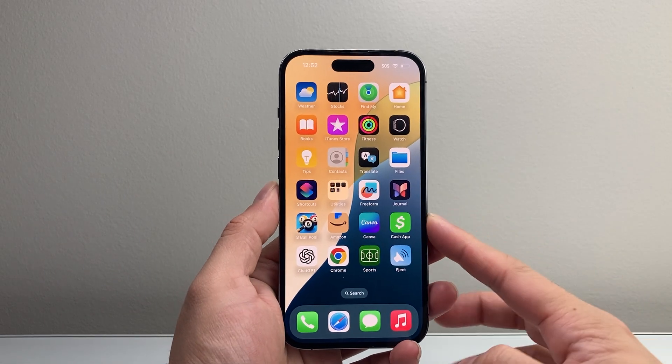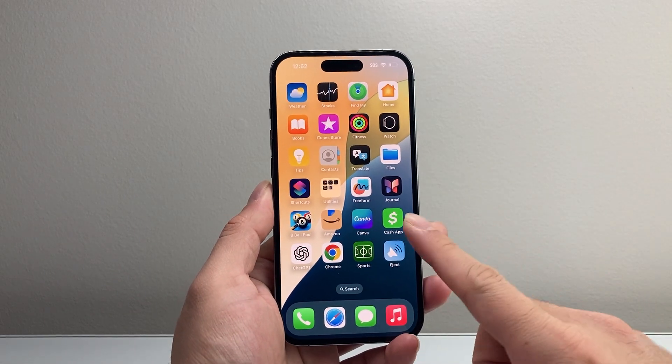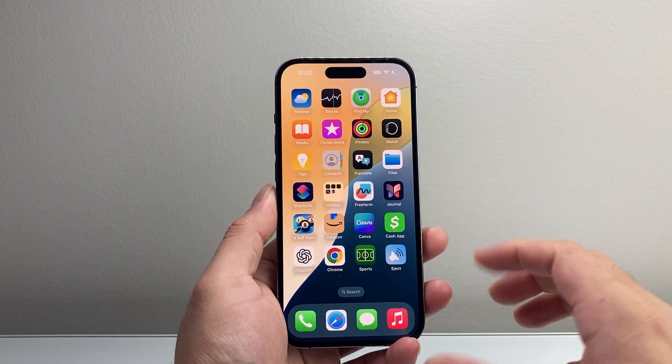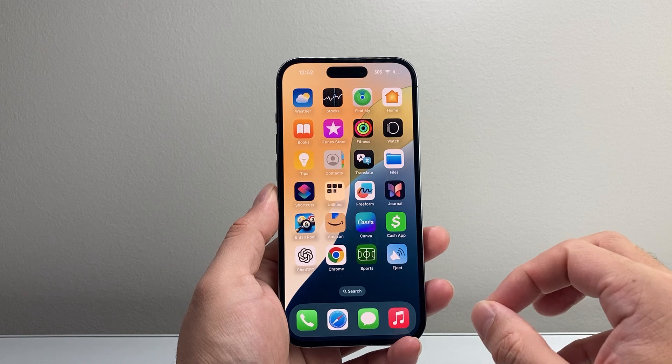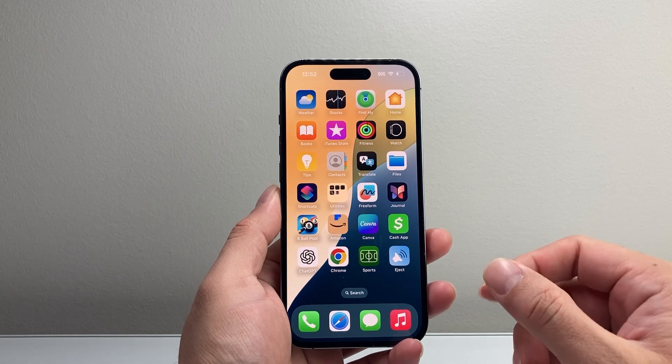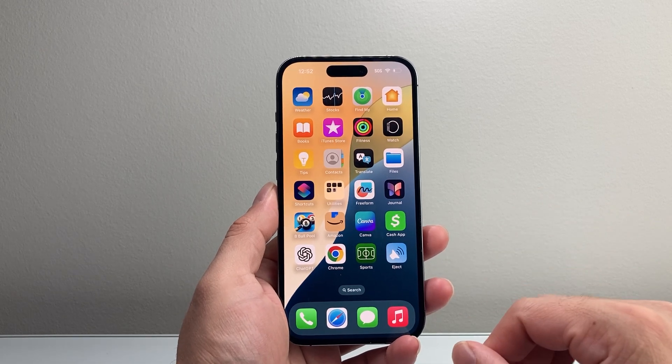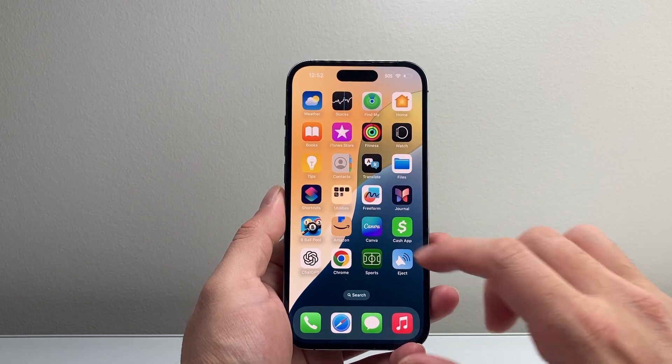Hey everyone, Tech Nomenjir here with a video for you guys. In today's video, I'm going to show you how to upload your photos to iCloud and delete from your iPhone. So let's get started.